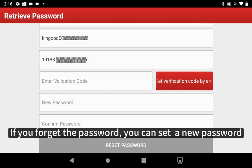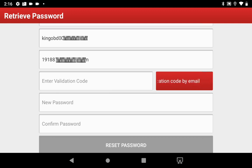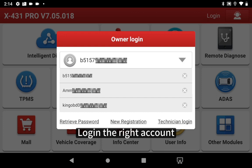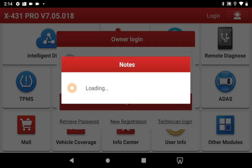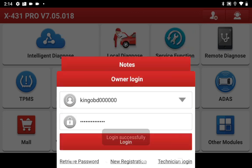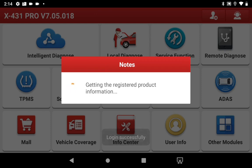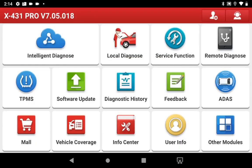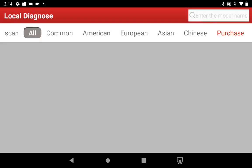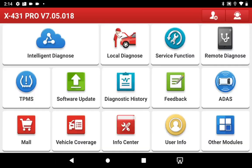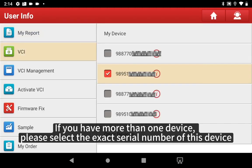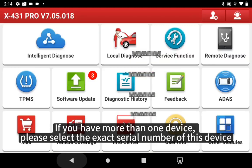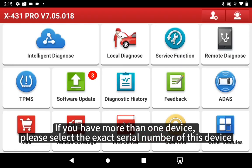If you forget the password, you can set a new password. Login to the right account. If you have more than one device, please select the exact serial number of this device.